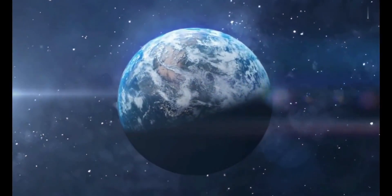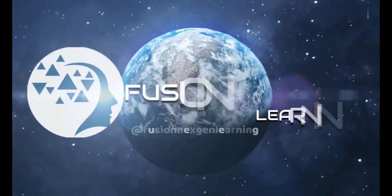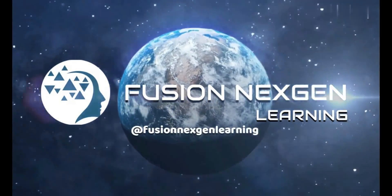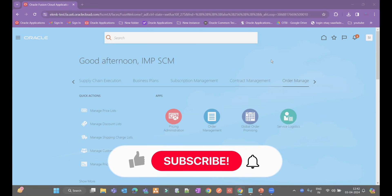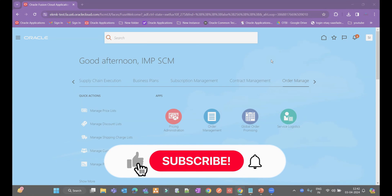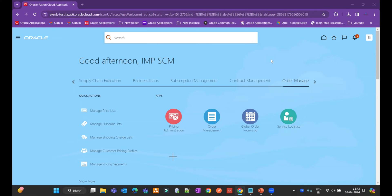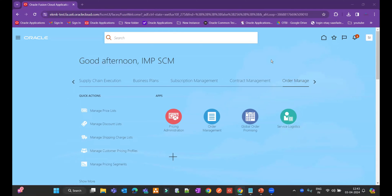Hello friends, welcome to my channel Fusion Next-Gen Learning. If it's your first time on my channel, subscribe and hit the bell icon to get the latest updates from Fusion Next-Gen Learning. In today's demonstration, we are going to cover one more business requirement: how to default warehouse while creating sales orders using order management extensions.